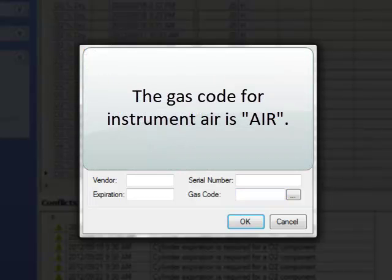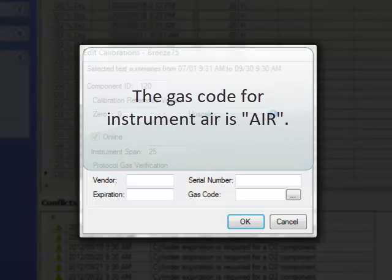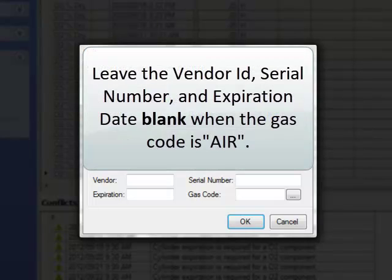Remember, if you're using Instrument Air to calibrate your O2 span range, the Gas Type Code is Air, and the Vendor ID, Expiration Date, and Serial Number all remain blank.